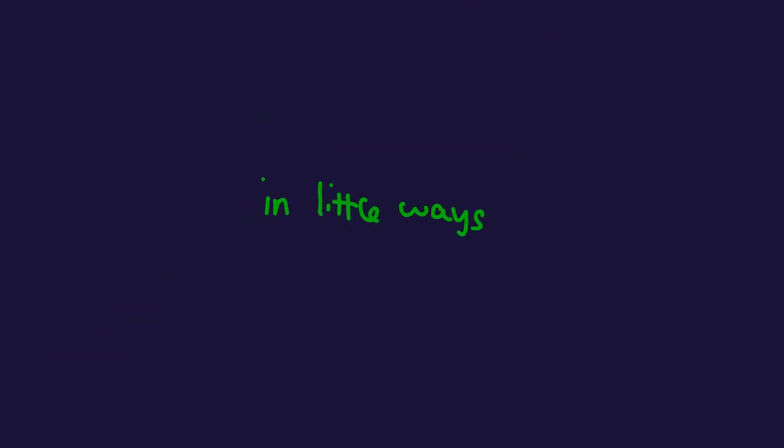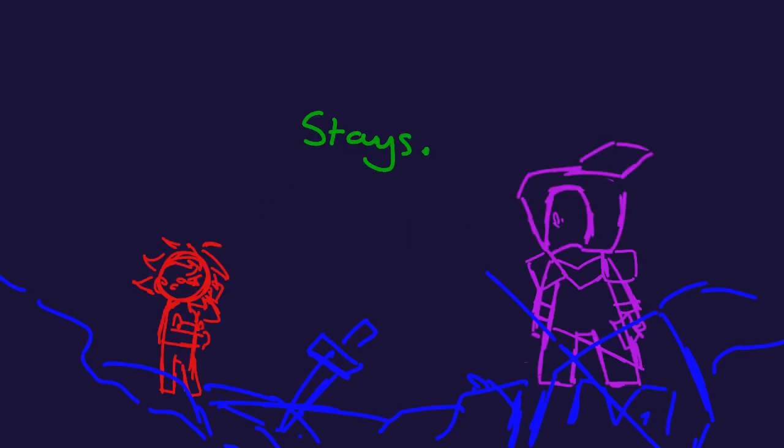Ever so slightly, daily and nightly, in little ways, when everything stays.